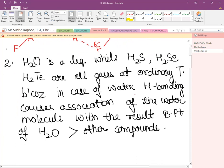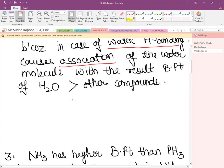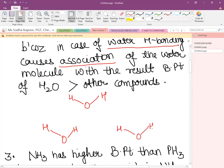Water is a liquid while H₂S, H₂Se, and H₂Te are all gases at ordinary temperature. This is because in water there exists hydrogen bonding that results in association of water molecules — the water molecules undergo association.